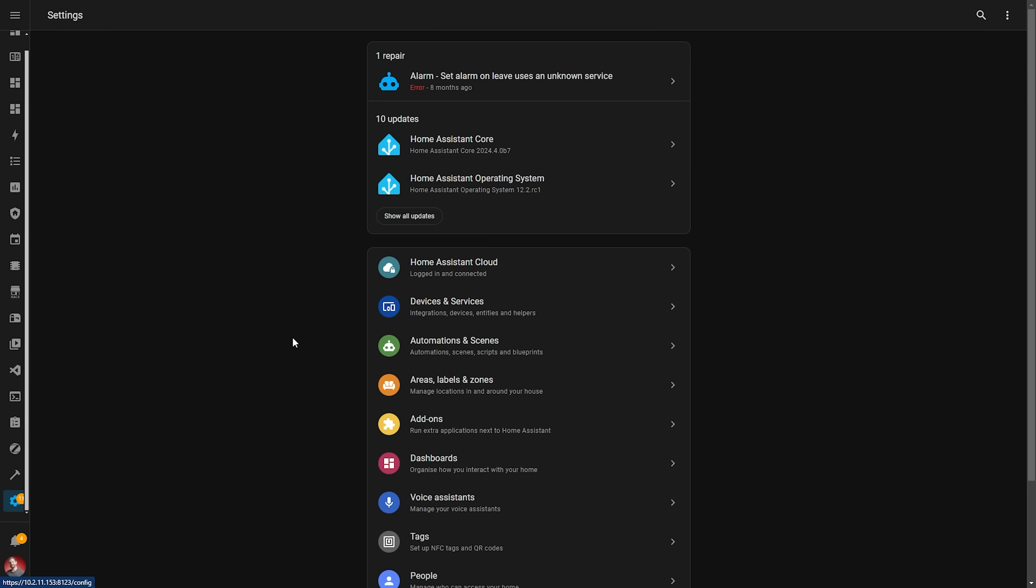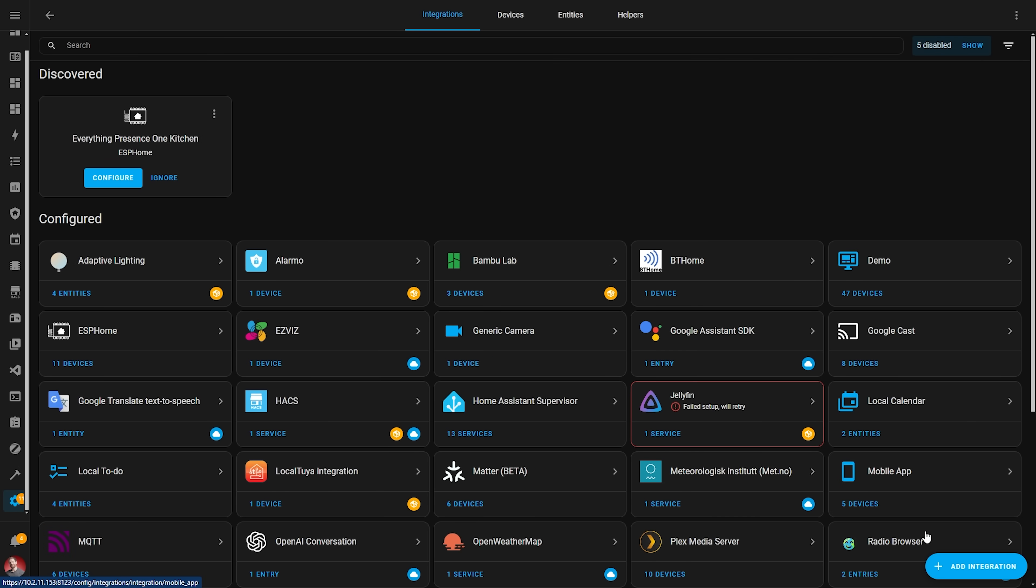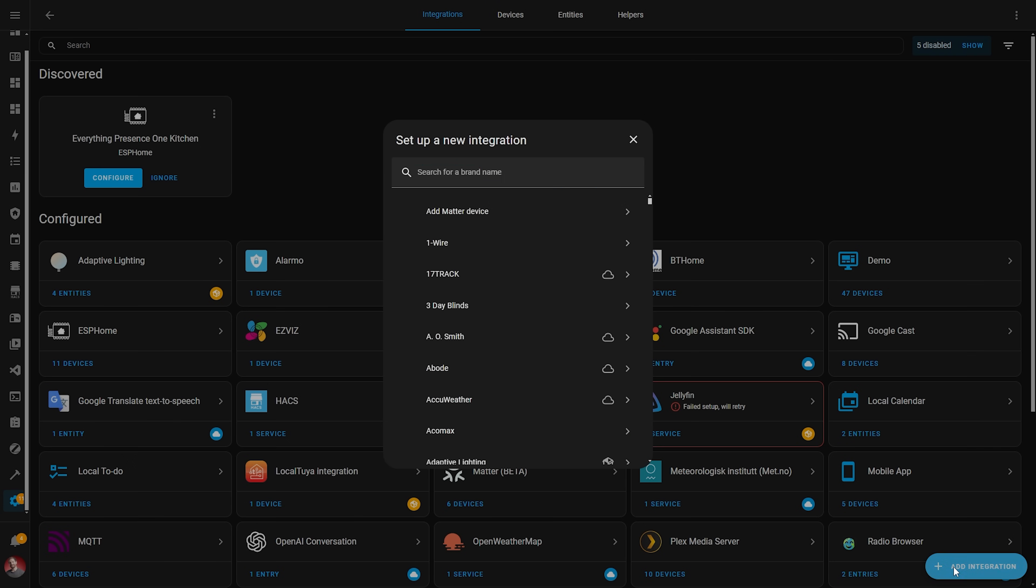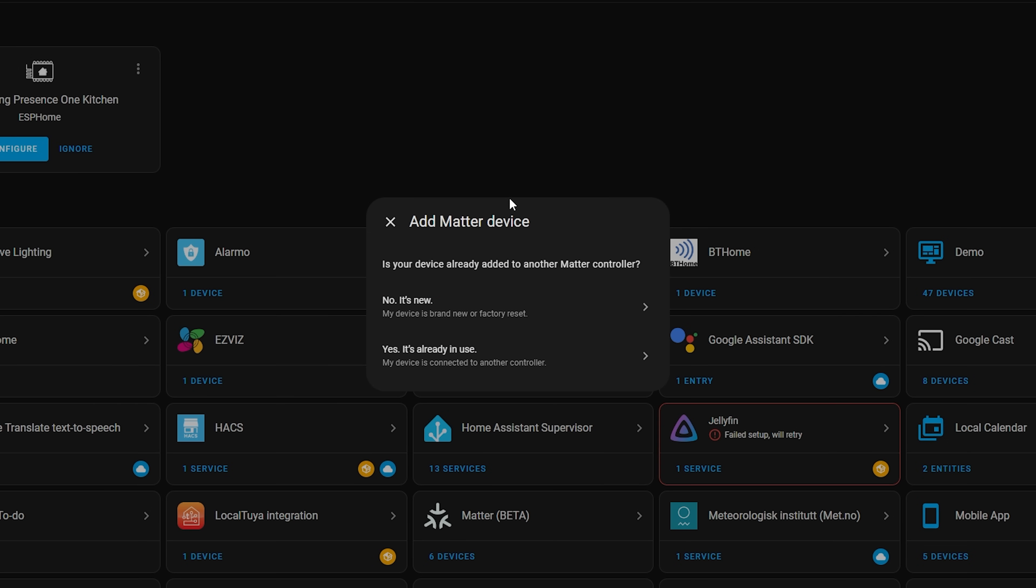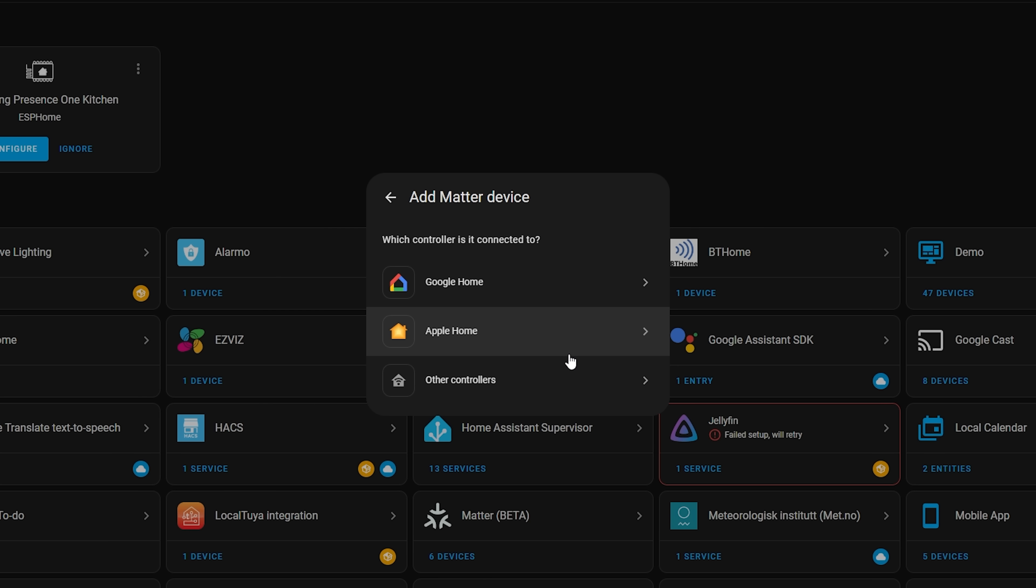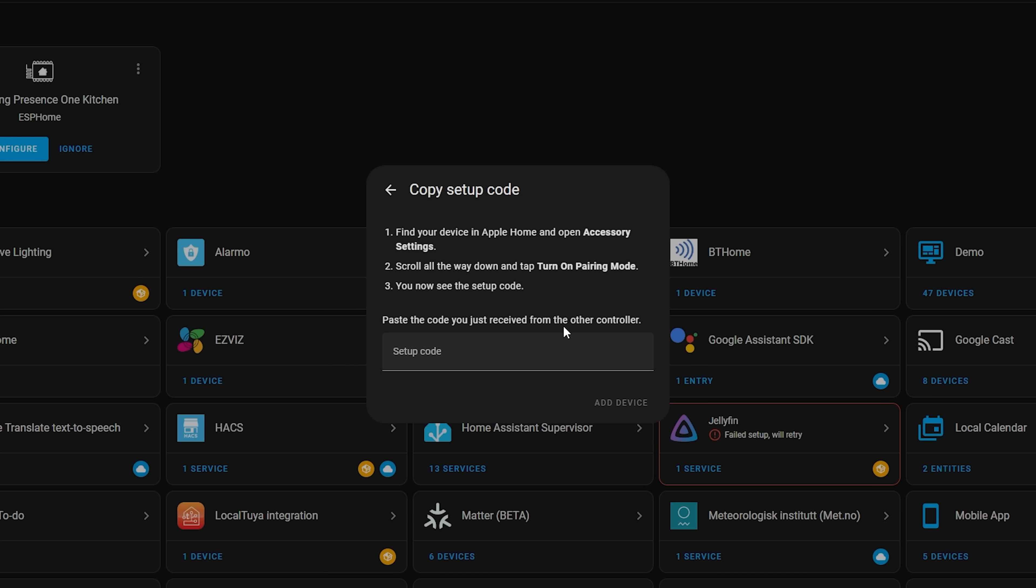Next up, Matter gets a new UI which helps you to add devices from other Matter controllers. Say for example you have paired a Matter device to HomeKit and you now want to pair that device with Home Assistant. Now when you add a Matter device, it will ask you if the device is a new device or if it has been previously paired to another Matter controller, and it will guide you through the process depending which controller you have. To be clear, you could already pair devices from other controllers in Home Assistant for quite a while now, but this is a new UI to help guide you through the process, which is always welcome.